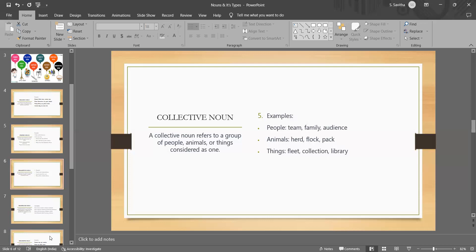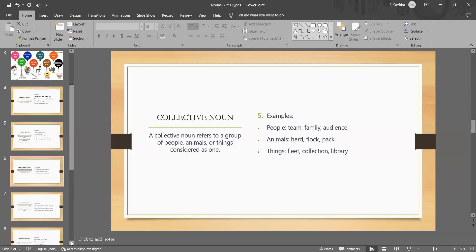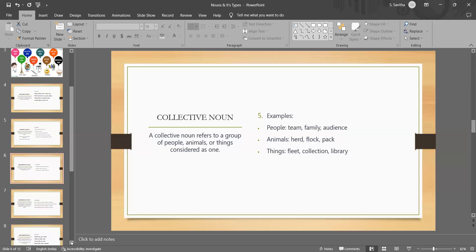Similarly, herd is a collective noun because it refers to a group of animals such as cows or sheep that move and behave as a single entity.